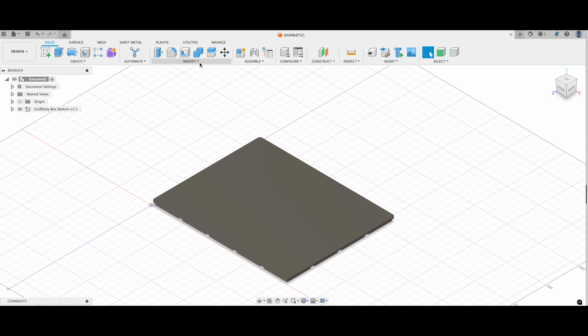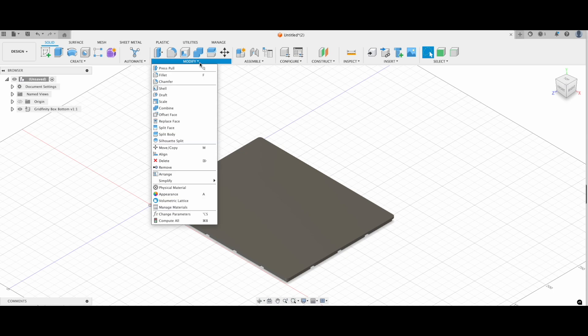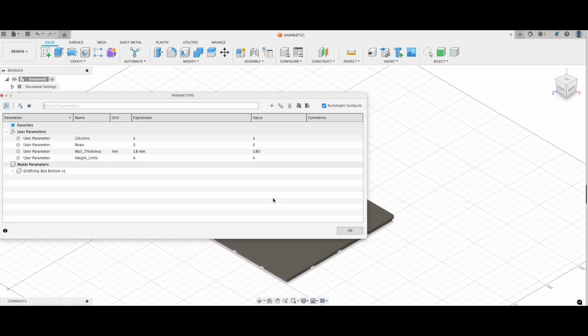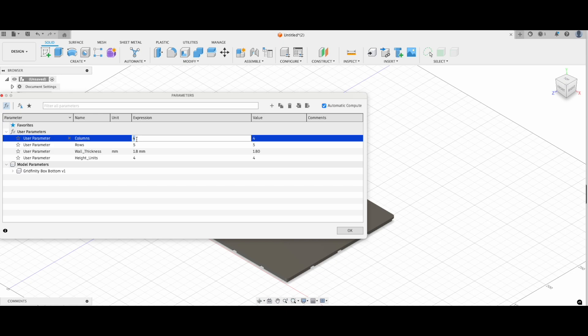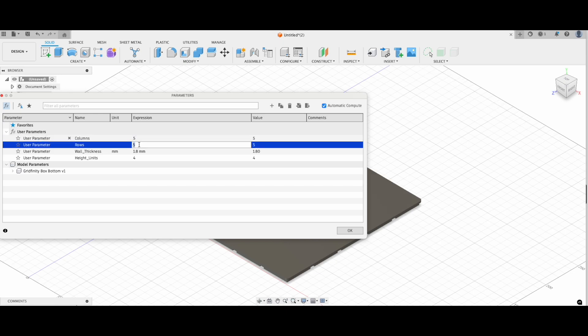Changing the dimensions is super easy. Go to modify and click change parameters. Here you can adjust the number of rows and columns. For this project, I'll go with two rows and five columns. Perfect for my pliers.